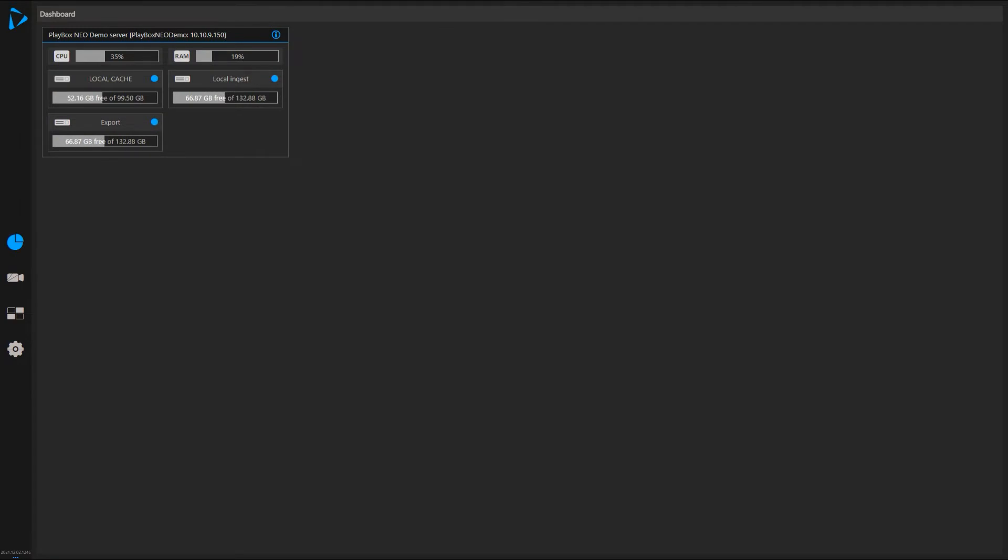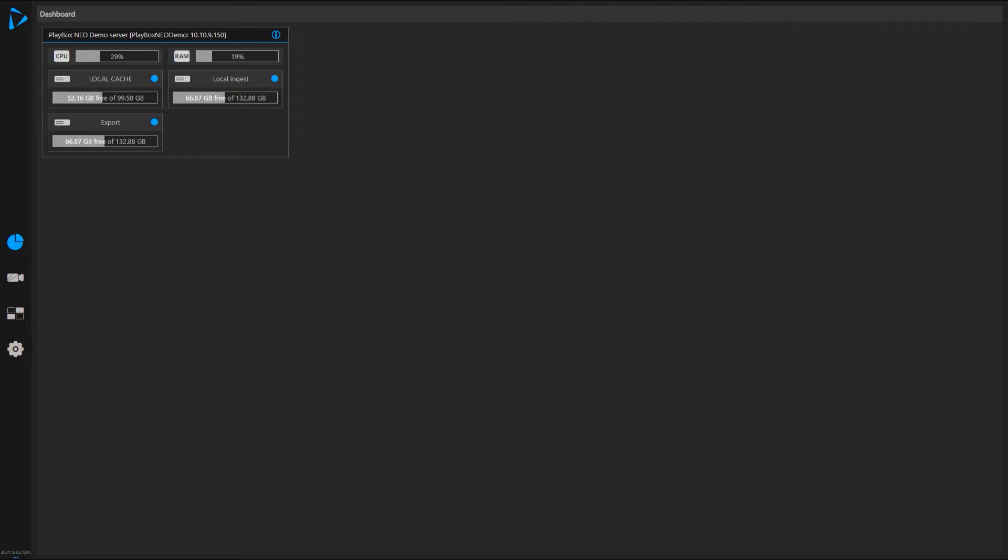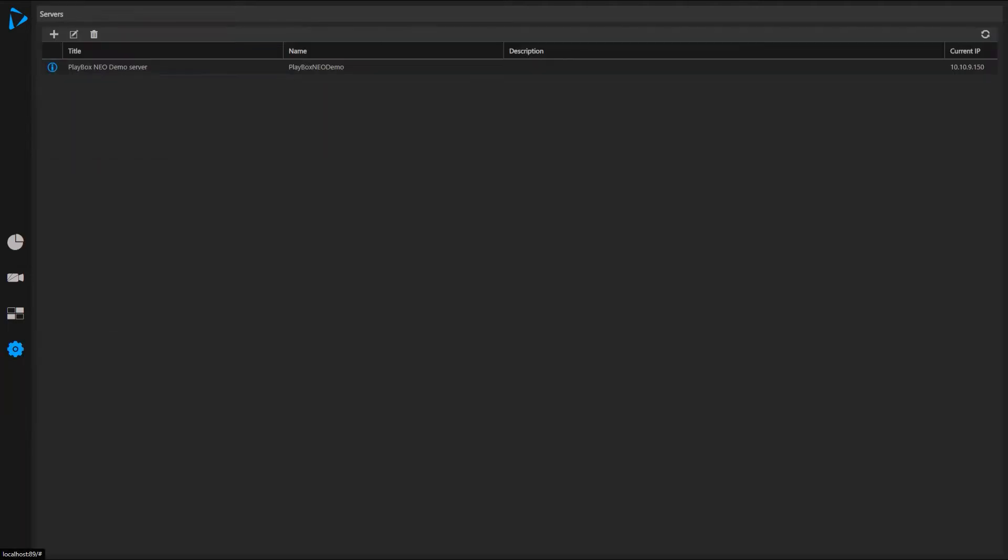Hello, in this episode of How To with Playbox Neo, we'll look into how to set up servers, check out various information, add storages, and more. So let's get started. First, you see the one server I have assigned to my interface, which is my local server, but if I decide, I can go look for more servers.